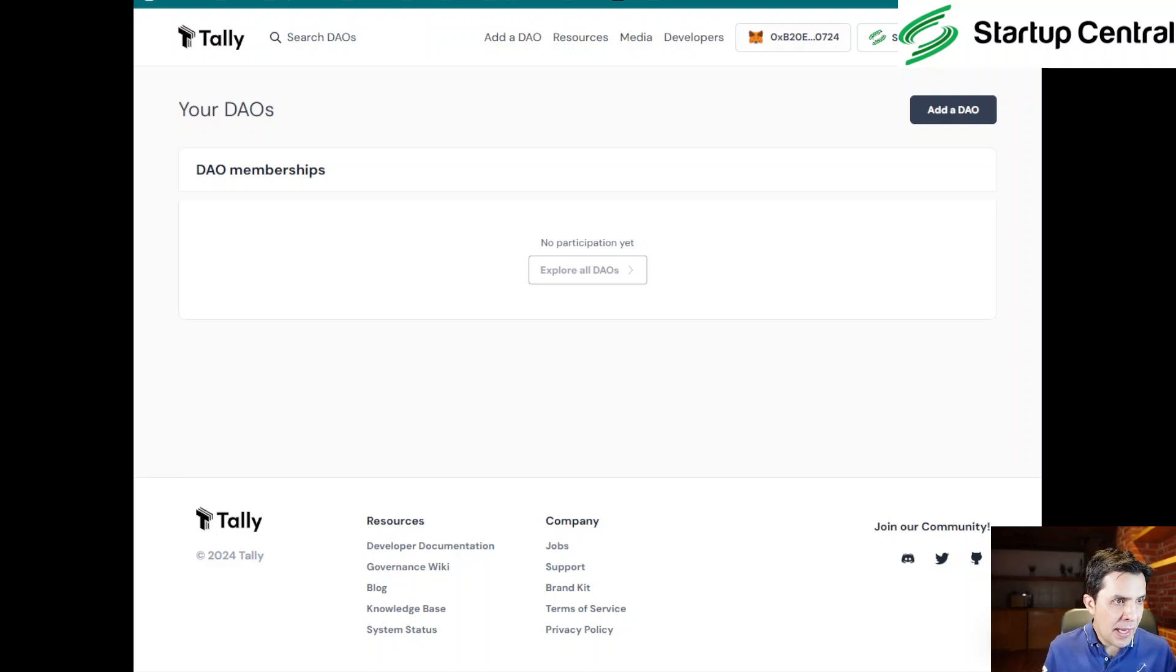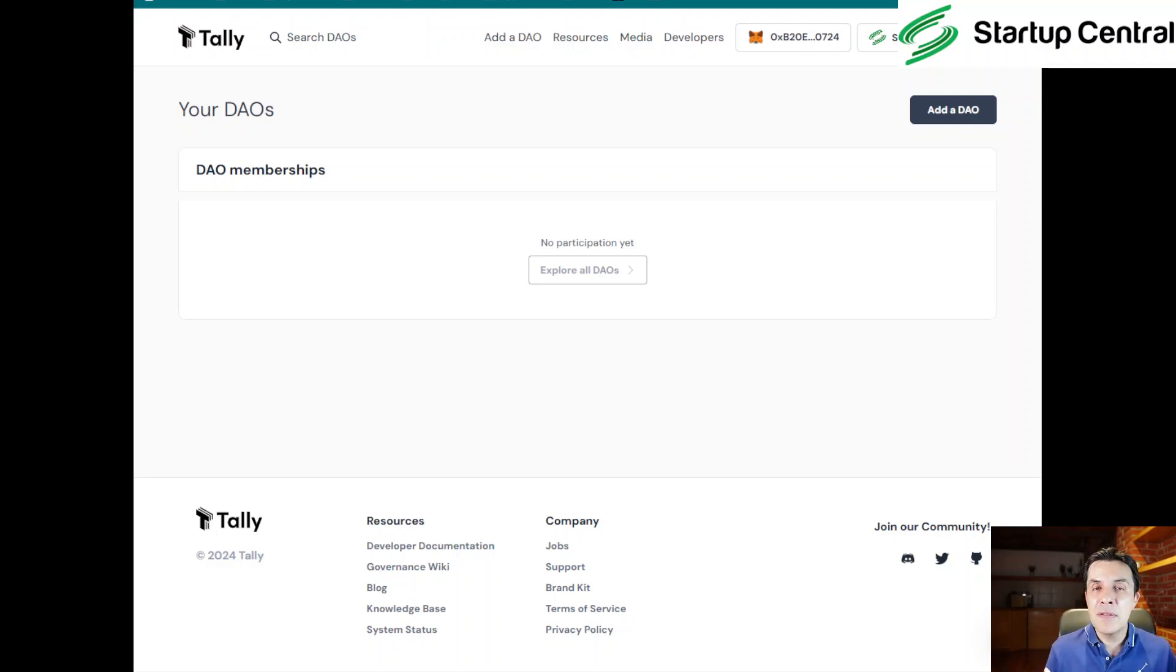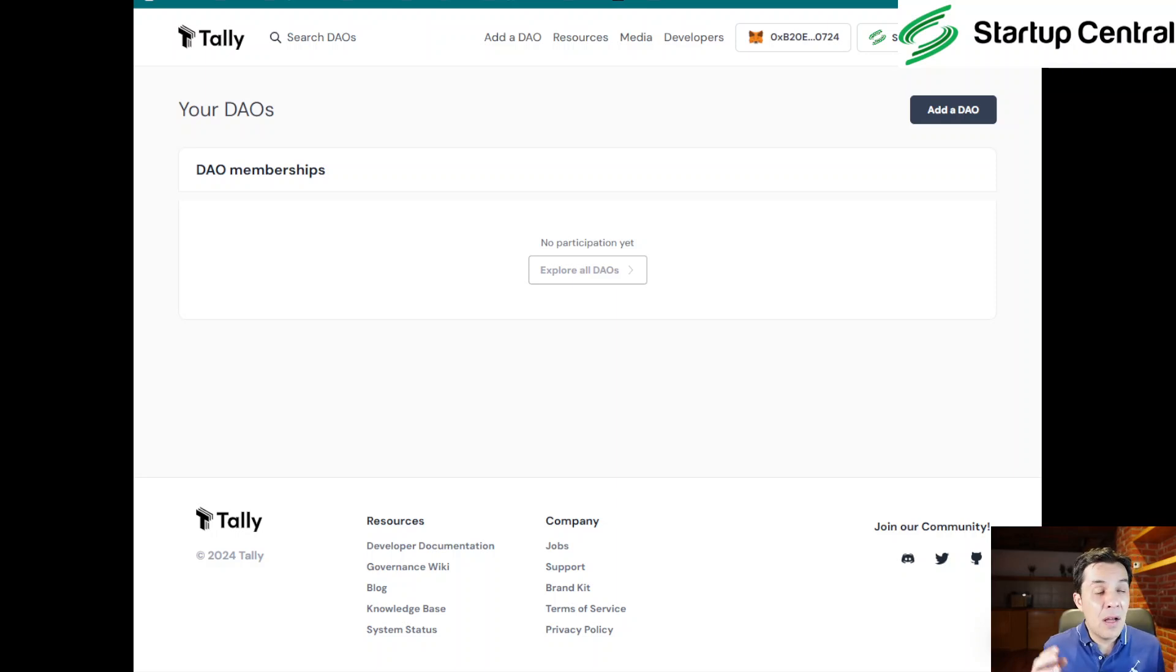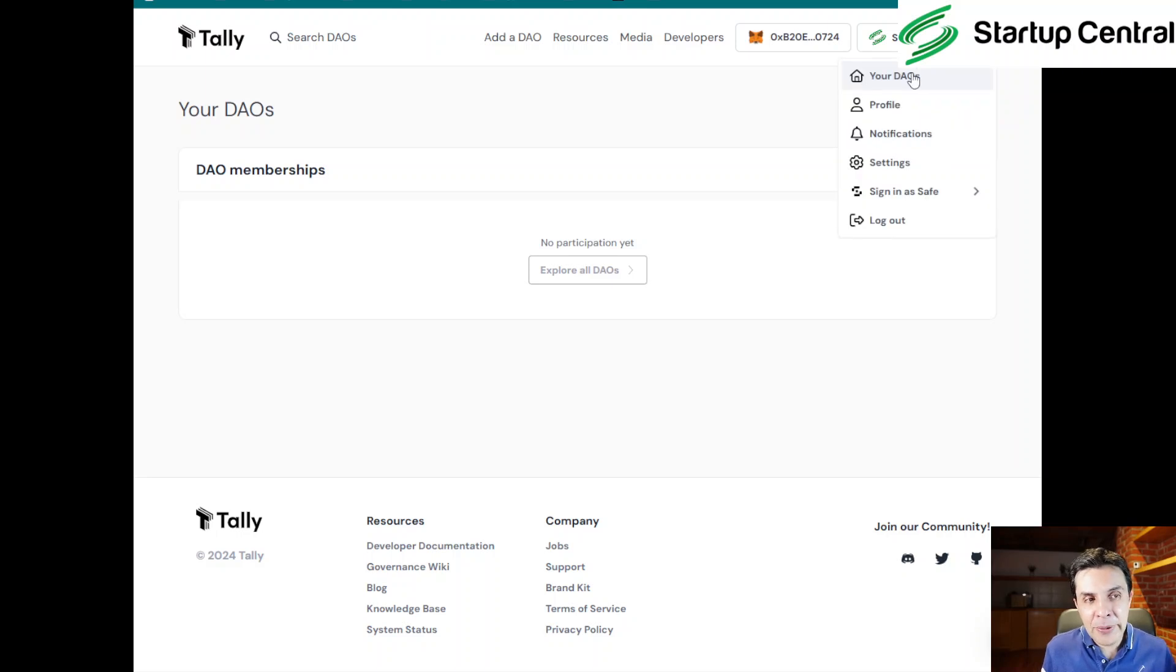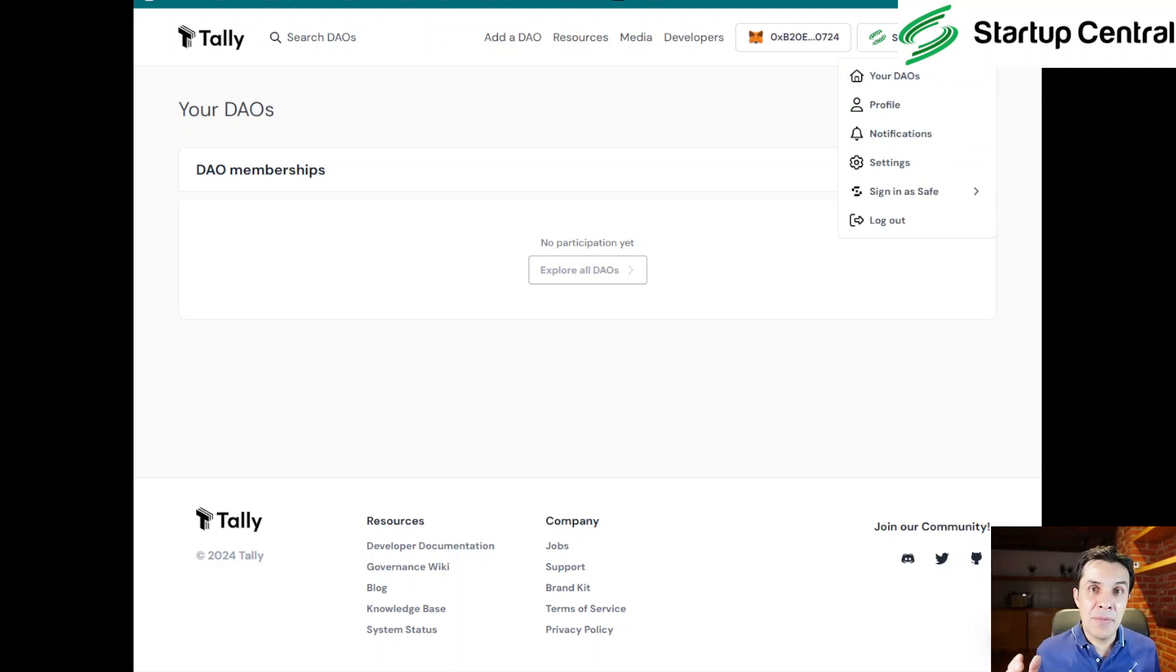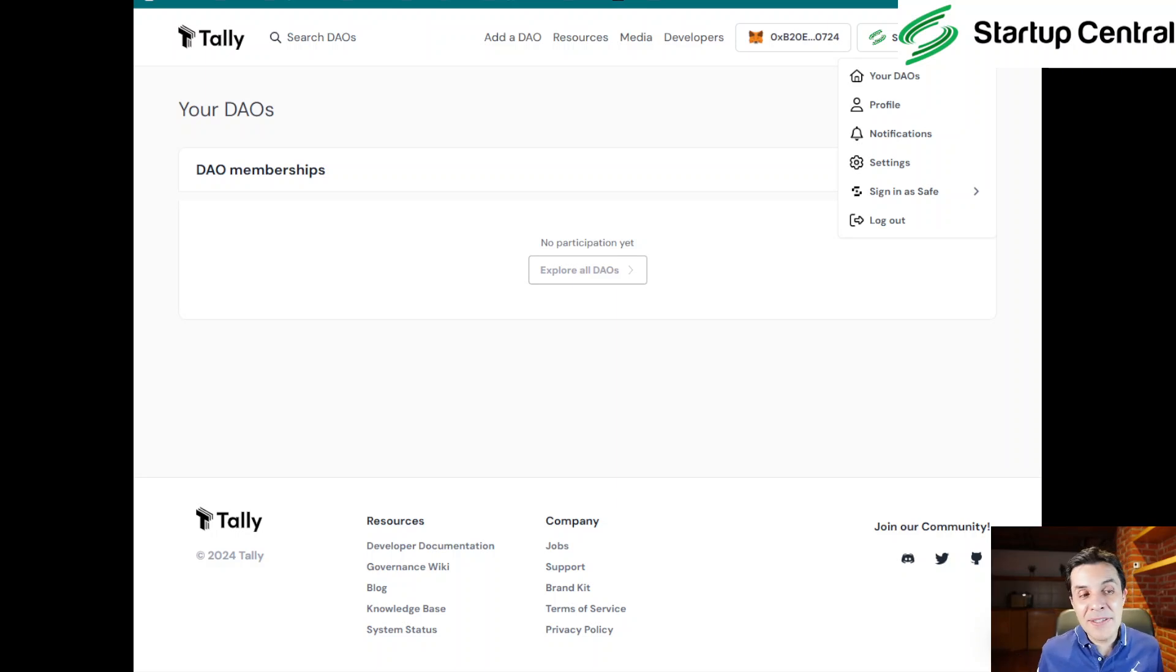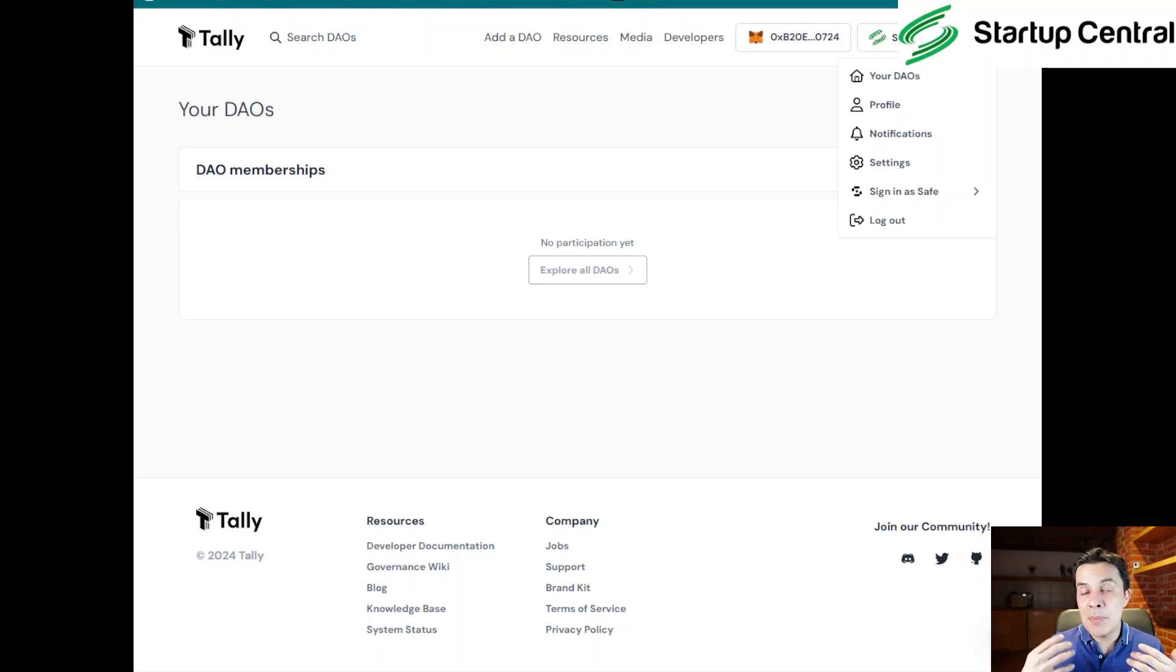So what's next? You can actually create your profile, upload your picture, and do a little bit more stuff around Tally. But I don't know if it's worth it unless you're going to be spending a lot of time in this website. What I did is I created a profile for Startup Central, and of course I'm going to be making sure I do vote every time there's a vote required.